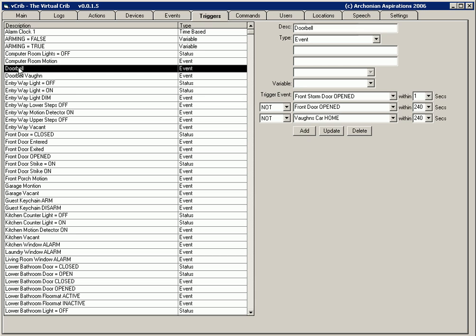Some of them get complex like doorbell. This one here is an event trigger also but it has stipulations that says as long as the front door has not been opened within 240 seconds and Vaughn's car has not been home in the last 240 seconds, then you're allowed to use this trigger.